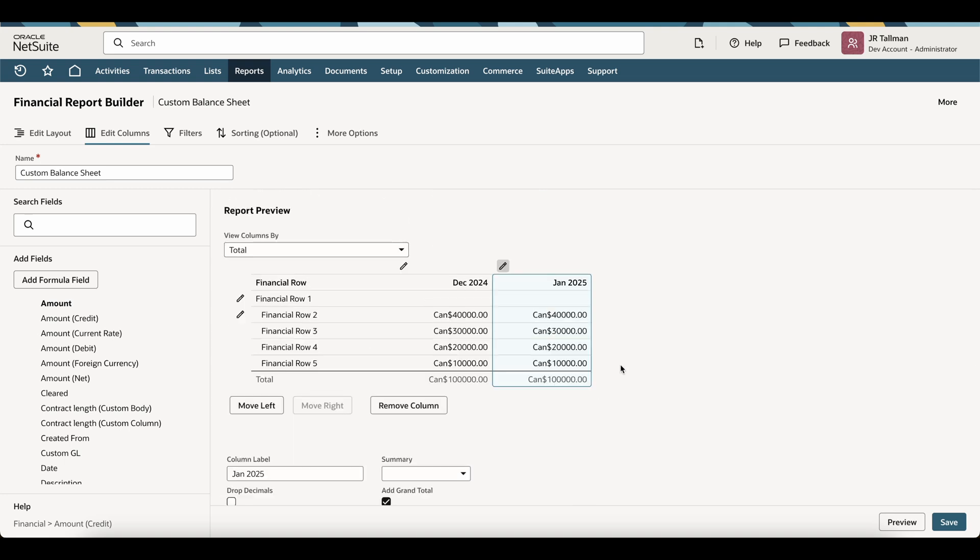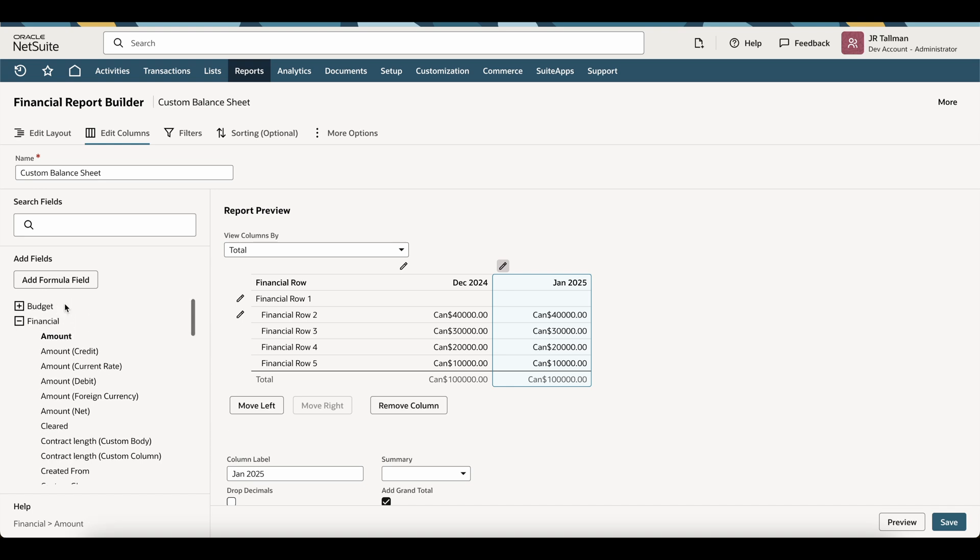All right. So now I have December and January 2025 here. And the last one I'm going to do is going to be for February 2025. So I'm simply going to click that same Amount field underneath the Financial table here.